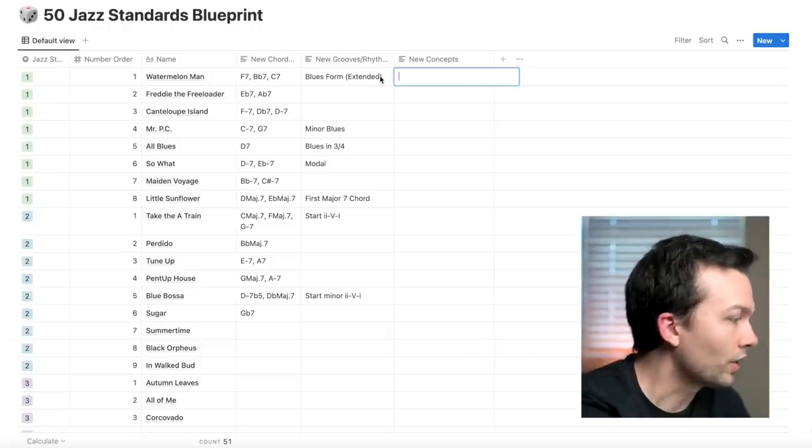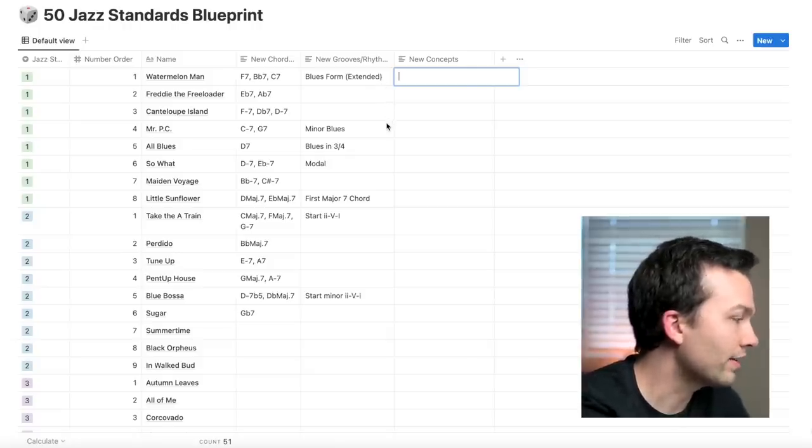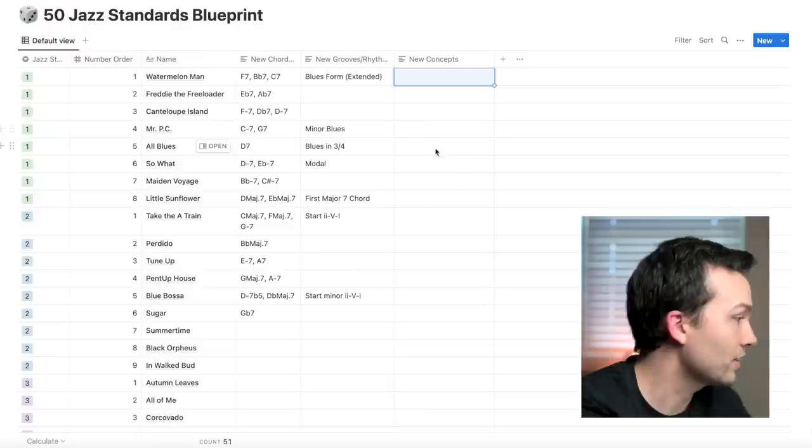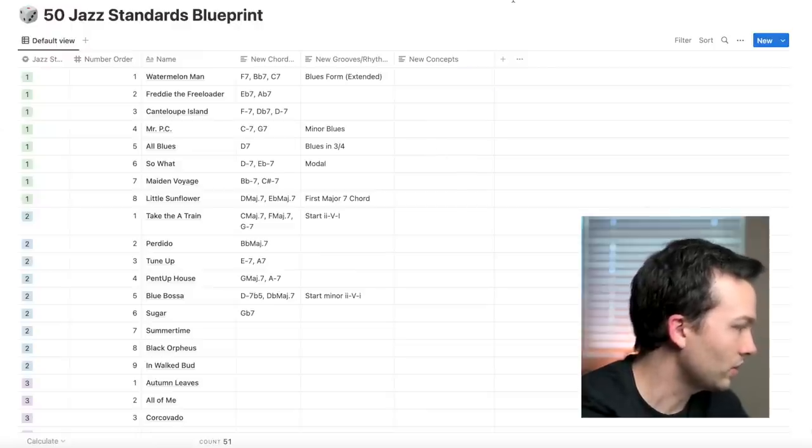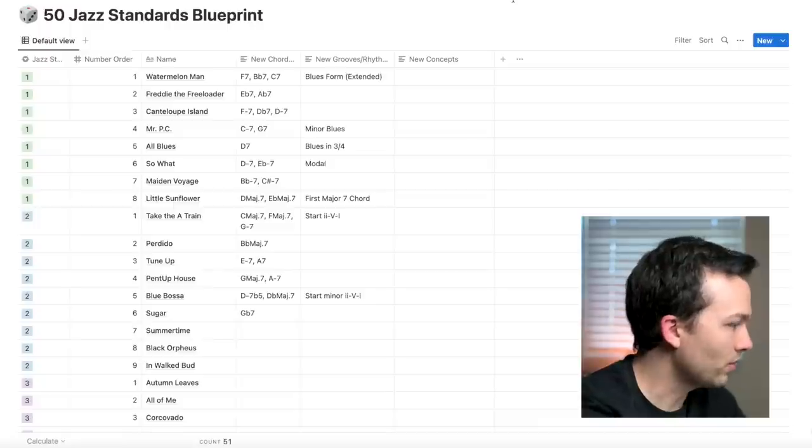Now we're going to jump over to the computer and I'll show you the actual list and how the order functions, plus a little glimpse at the data I went through to get here. Looking at my Notion page, I have the 50 Jazz Standards Blueprint listed out. We're going to go through the first couple of levels. You'll see my order of the tunes here.